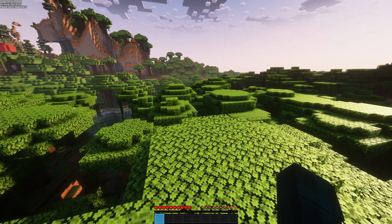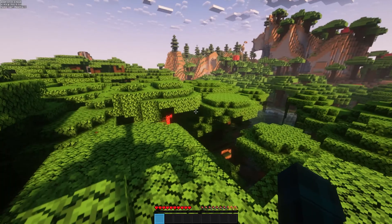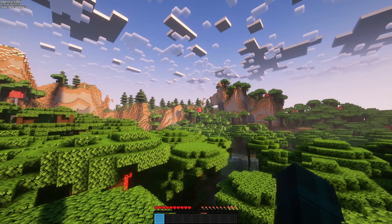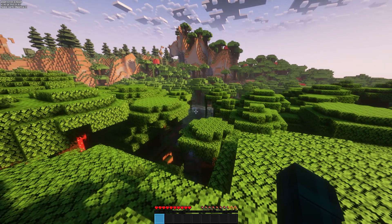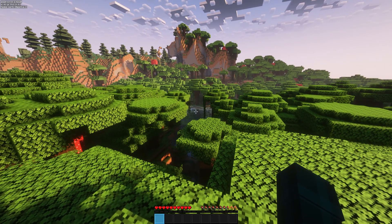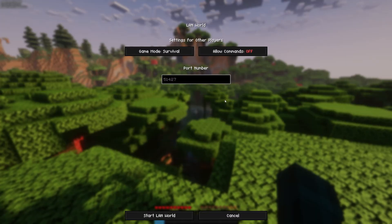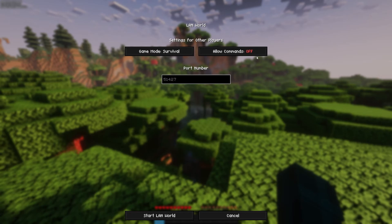However, if you do remember what items you had and your location, there's a workaround. Simply pause the game and hit open to LAN, but make sure allow cheats is enabled.